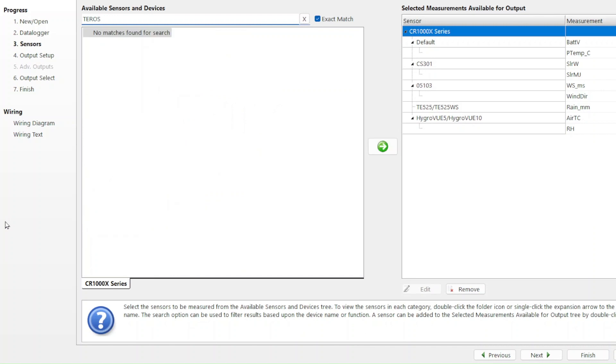When I search for Taros 11 in the sensor search box, no matches are found because the Taros 11 isn't sold by Campbell Scientific. I can still add this sensor to the wiring diagram, but first I need more information.